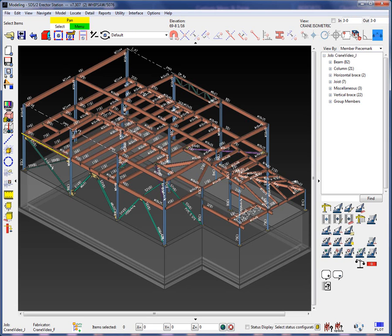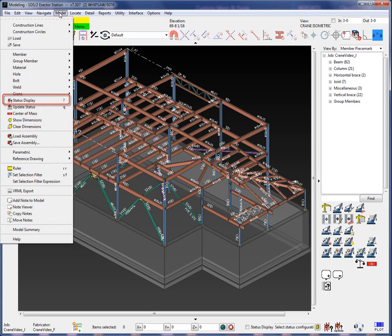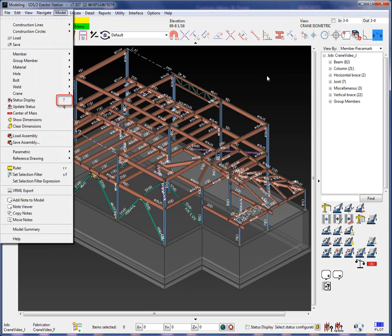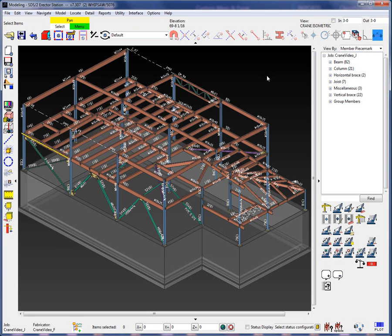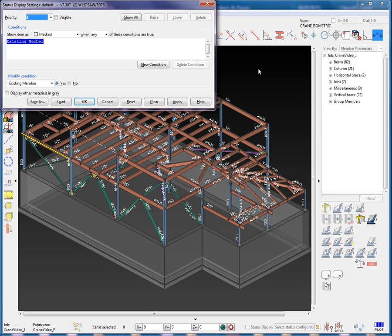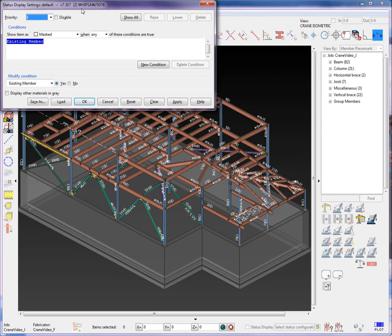Status display can be launched from several locations. From the model drop-down menu, an icon, shortcut key, and in BIM fabricator, erector, and approval stations, from the right-click menu. New to 7.3, a previously created status display configuration can also be launched from the quick launch icon.